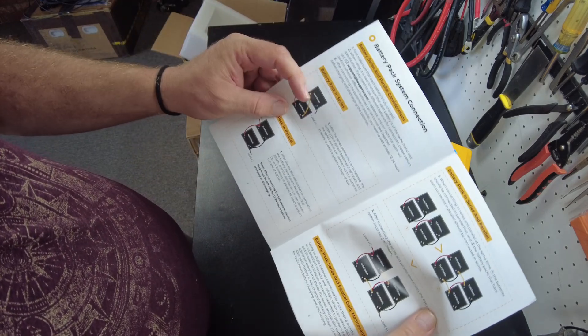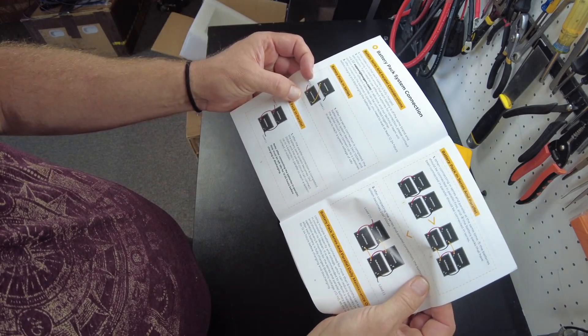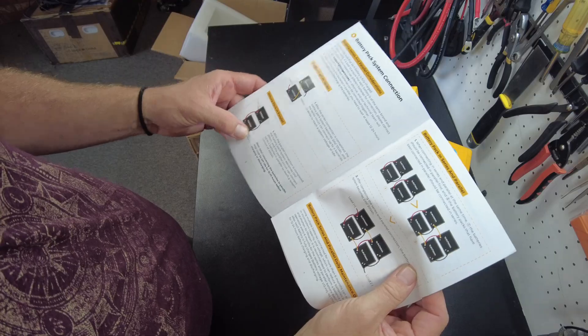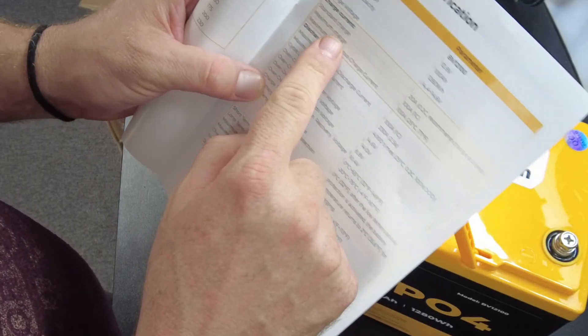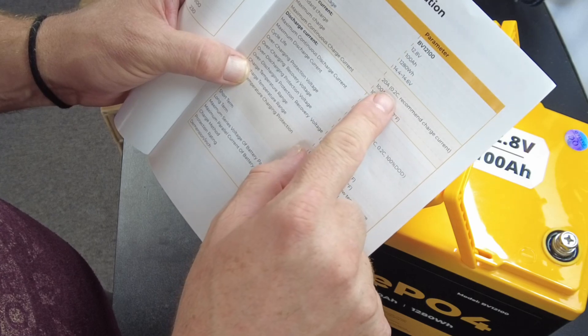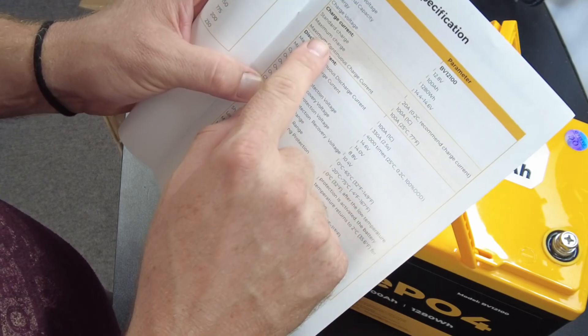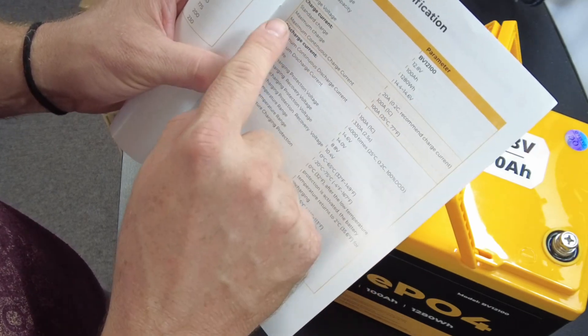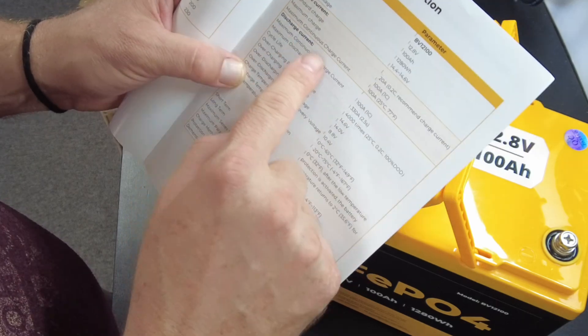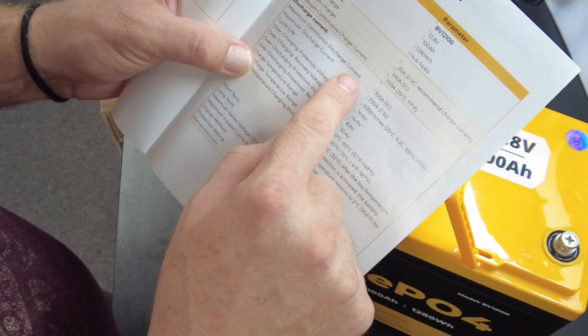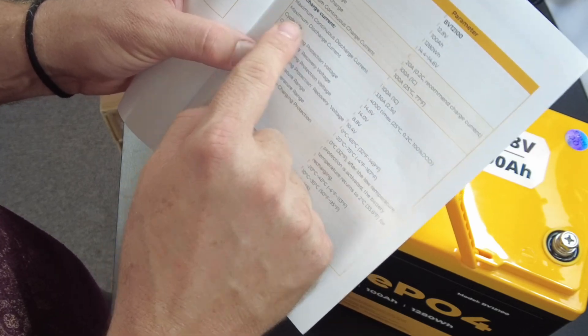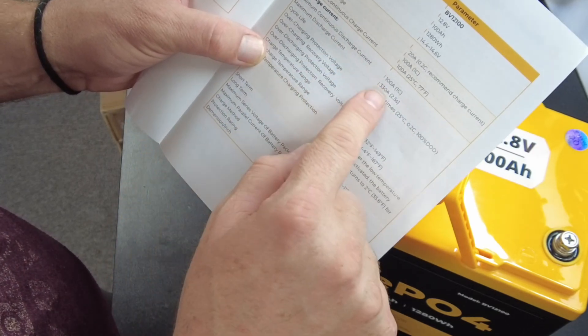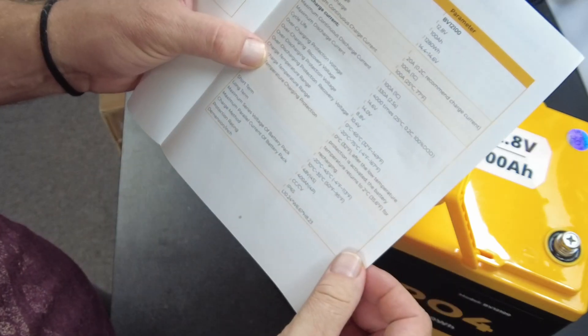The manual says you can put 4 in series and you can connect 4 in parallel. The standard charge current is 20 amps, 0.2C recommended charge current. The maximum charge is 100 amps. The maximum continuous charge is 100 amps. The maximum continuous discharge is 100 amps. And the maximum discharge current is 330 amps for 2.5 seconds.